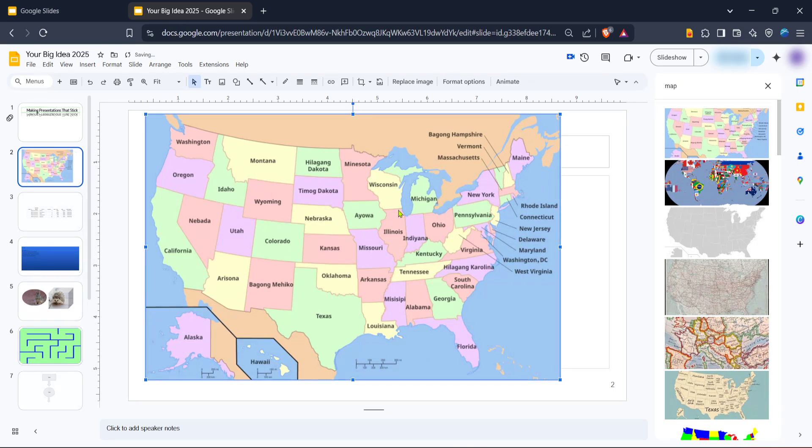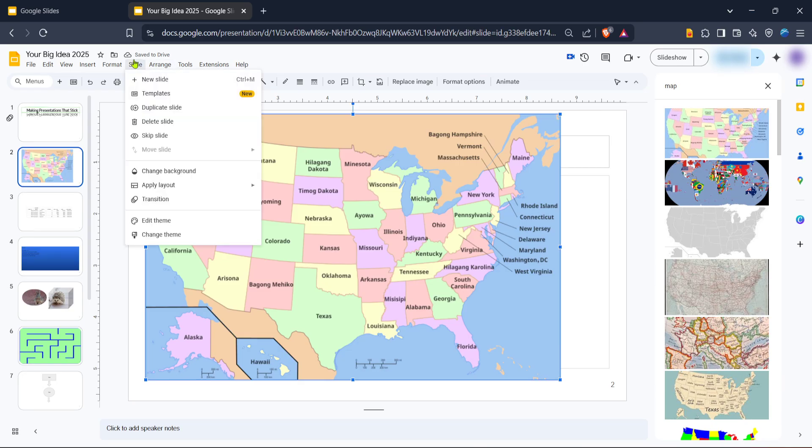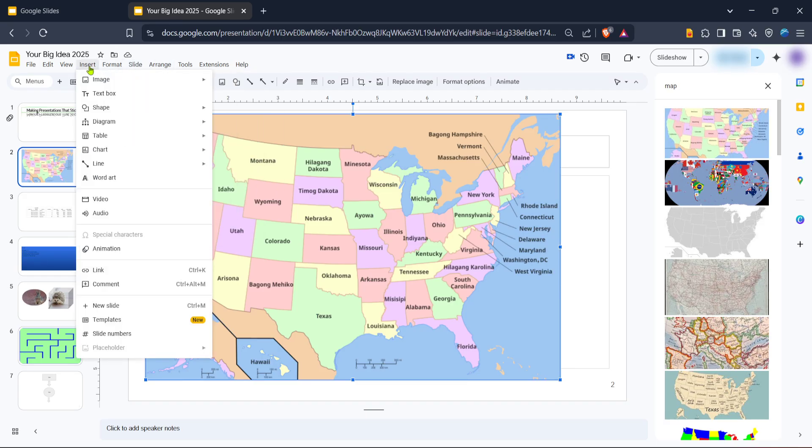Here, you can insert a web link or, more creatively, link to another slide within the presentation where you provide more detailed information about that location. Repeat this process for any other points you wish to highlight across the map, creating a network of clickable areas that lead viewers to more information.